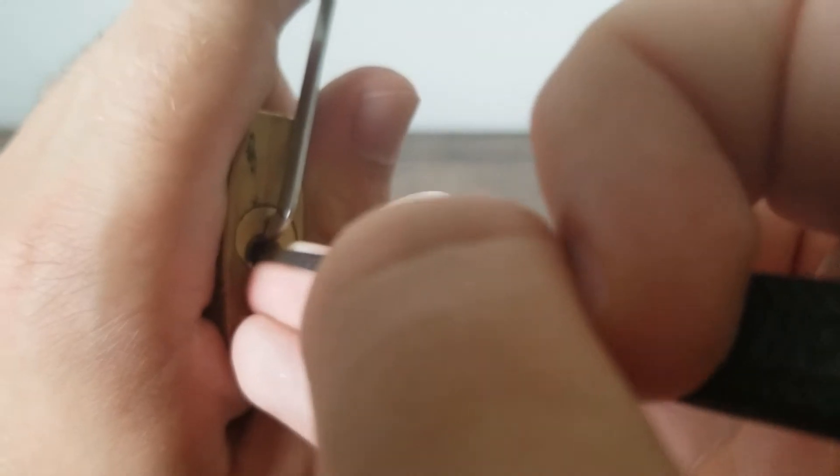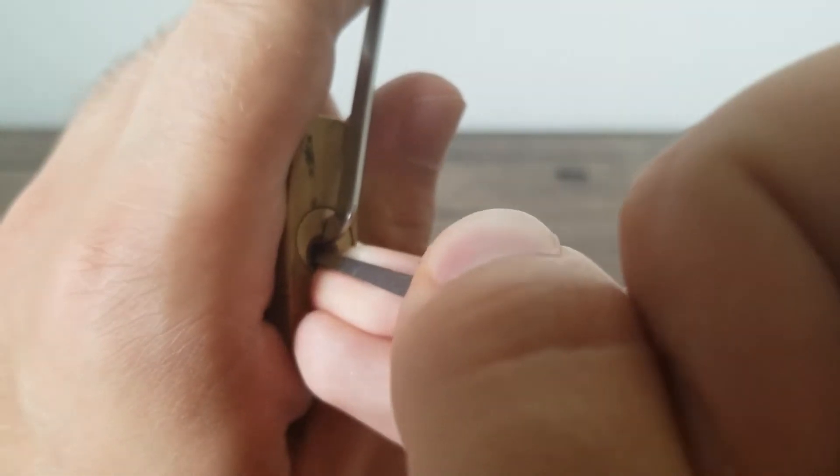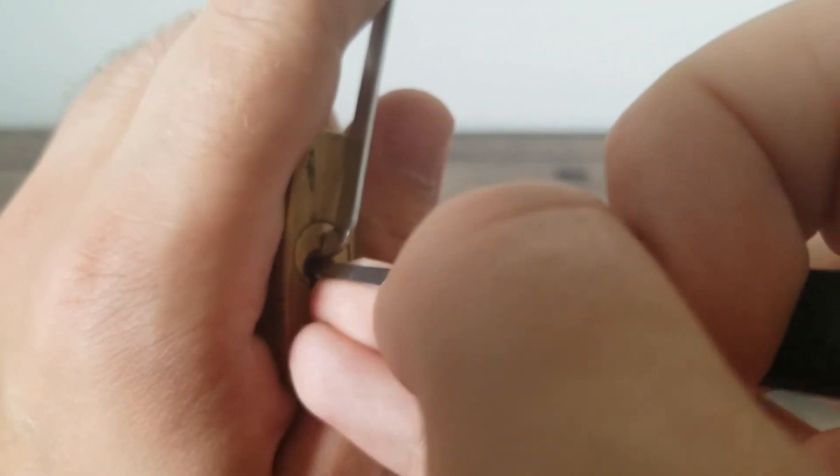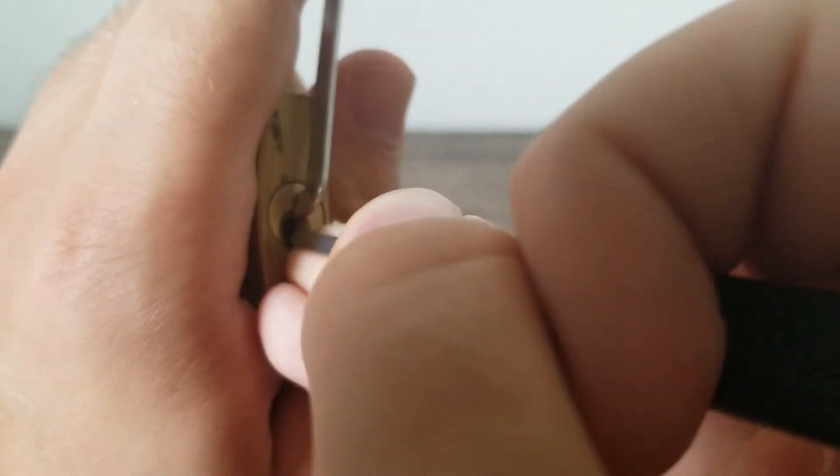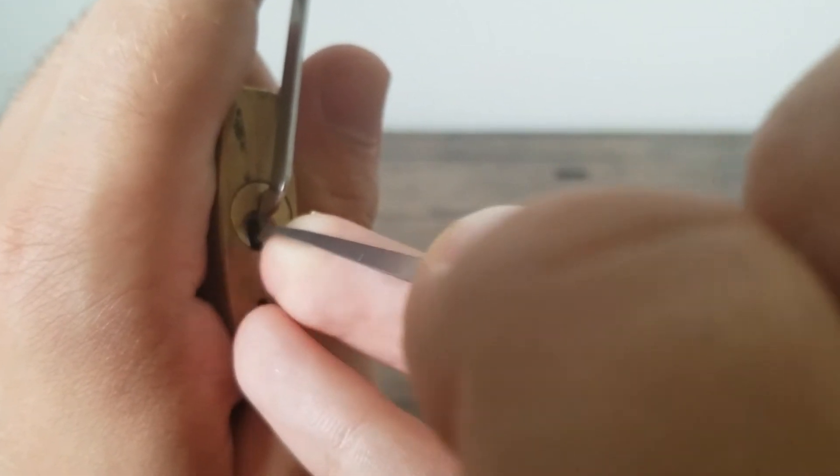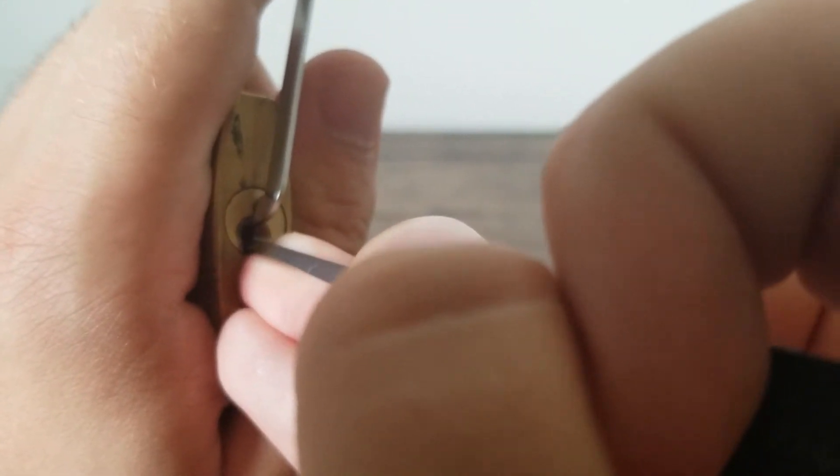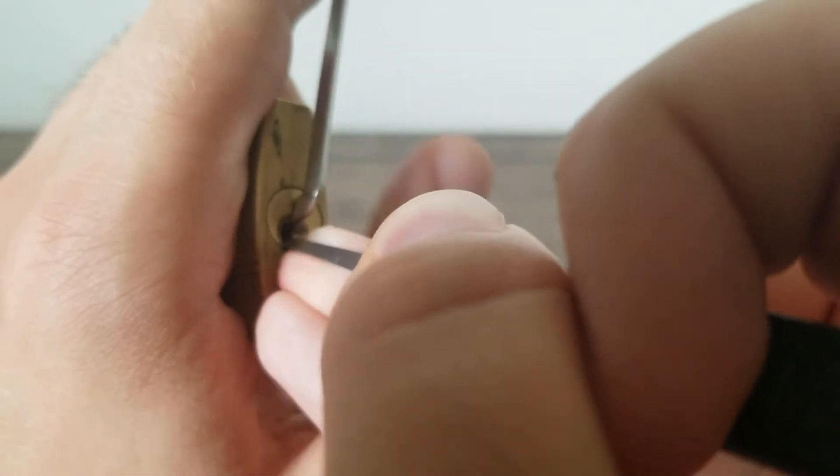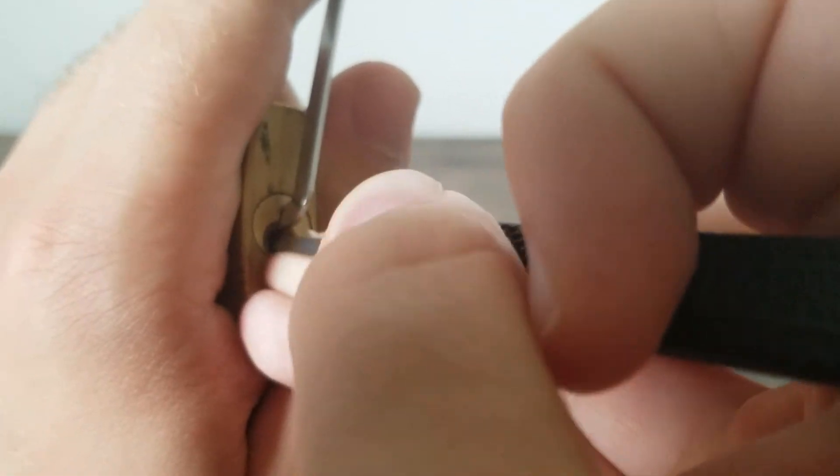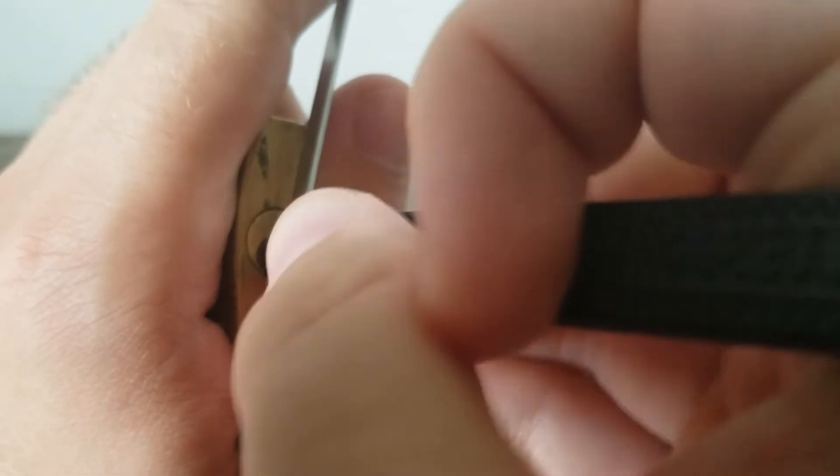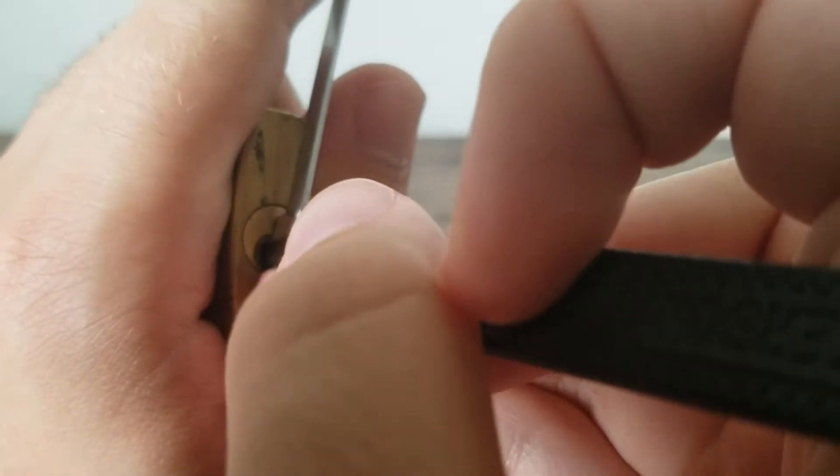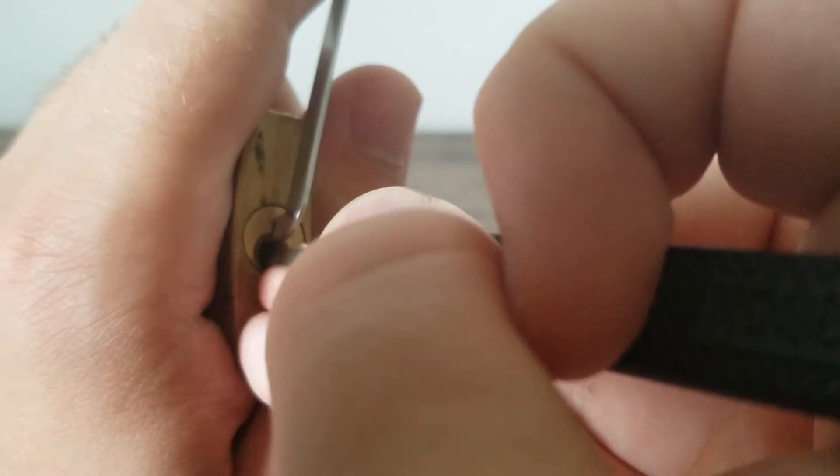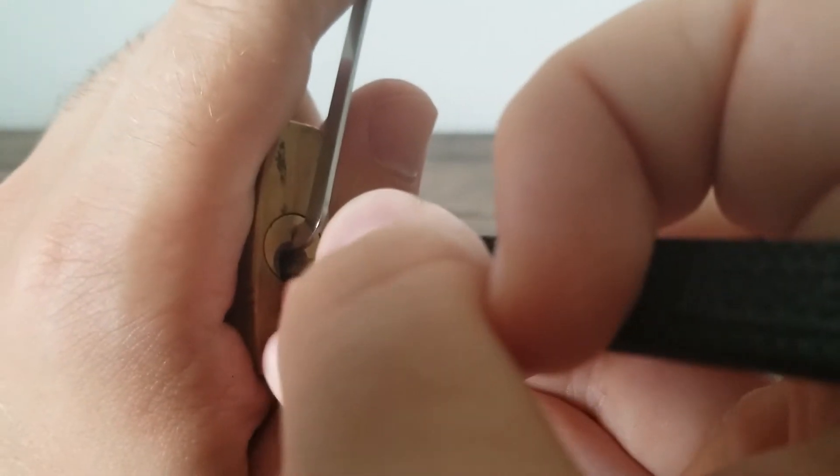Could be I overset something here. I am using pretty heavy tension. I'm just trying to look around and see if I can feel anything else. Feels like everything is set.